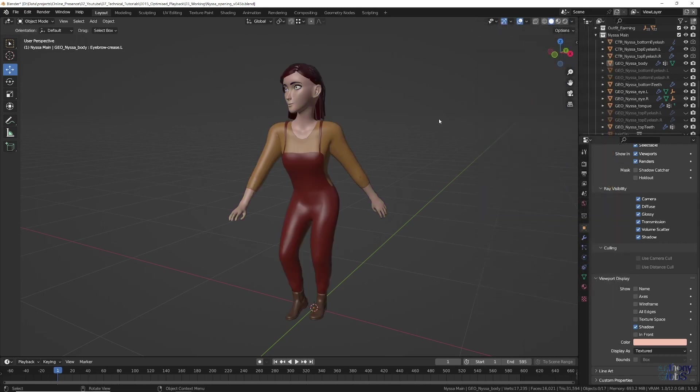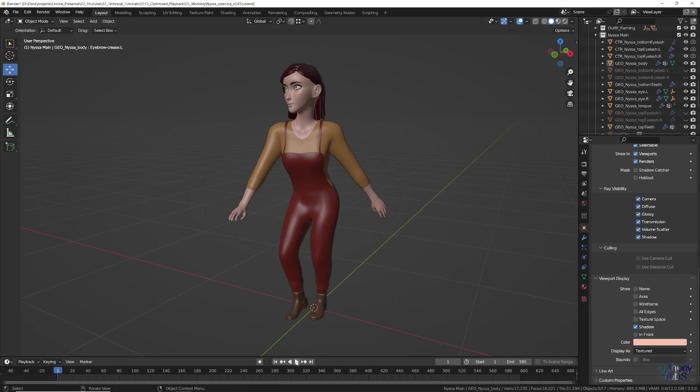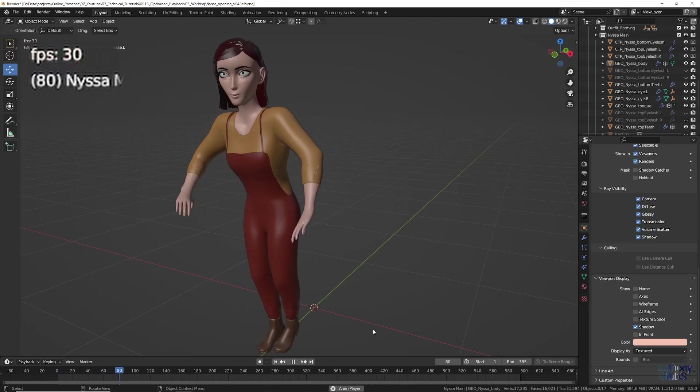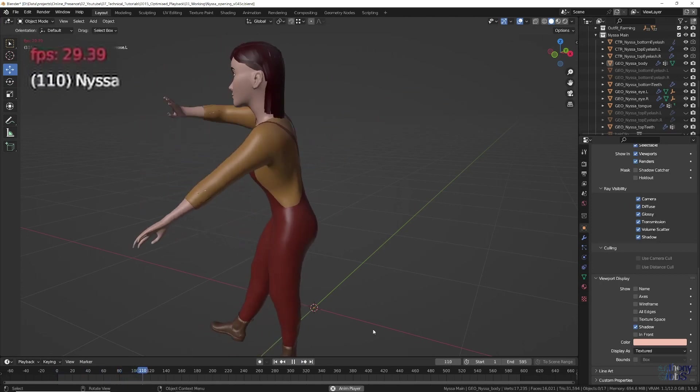Leaving us with a fairly lightweight model that is fully rigged, while providing a clear visual presentation. If we play back the animation, it now hits a near solid 30 fps the whole time.